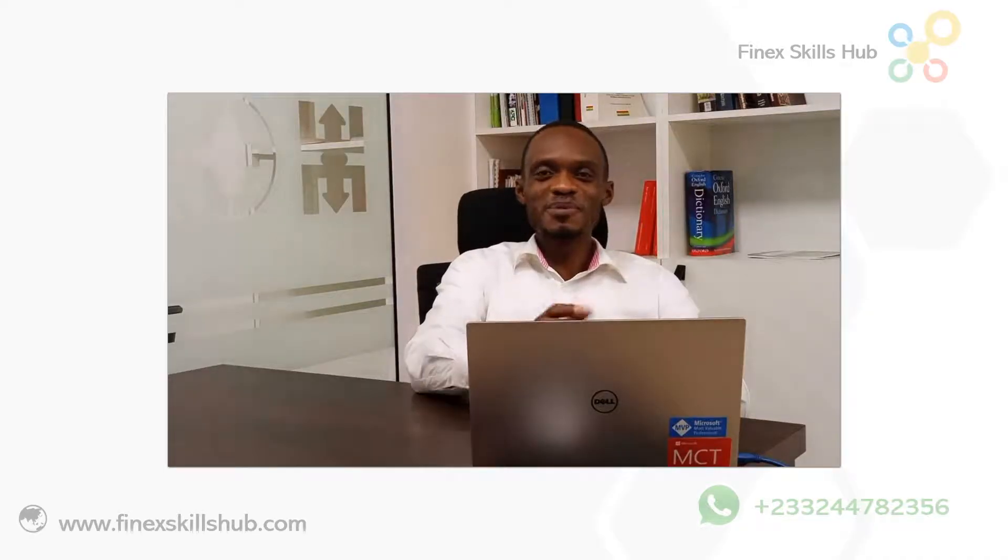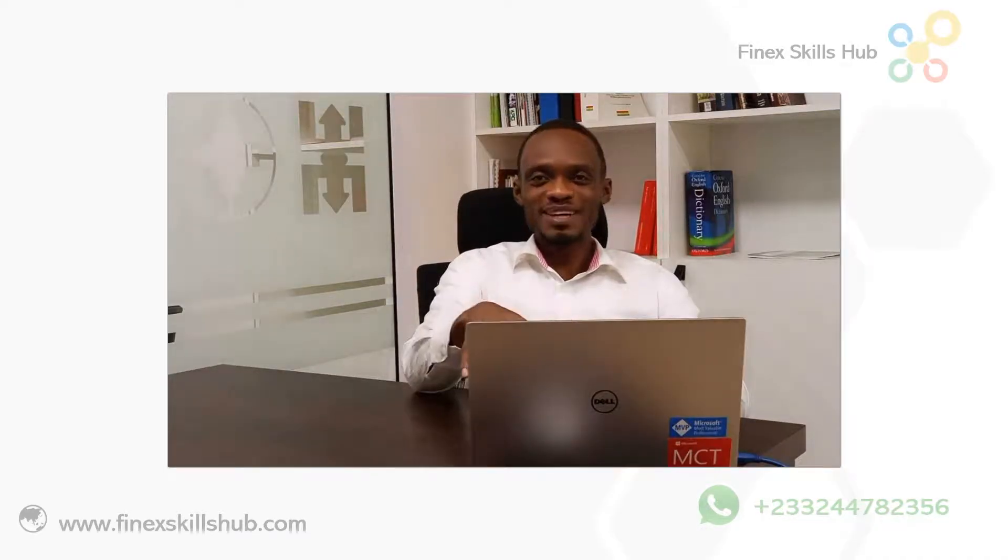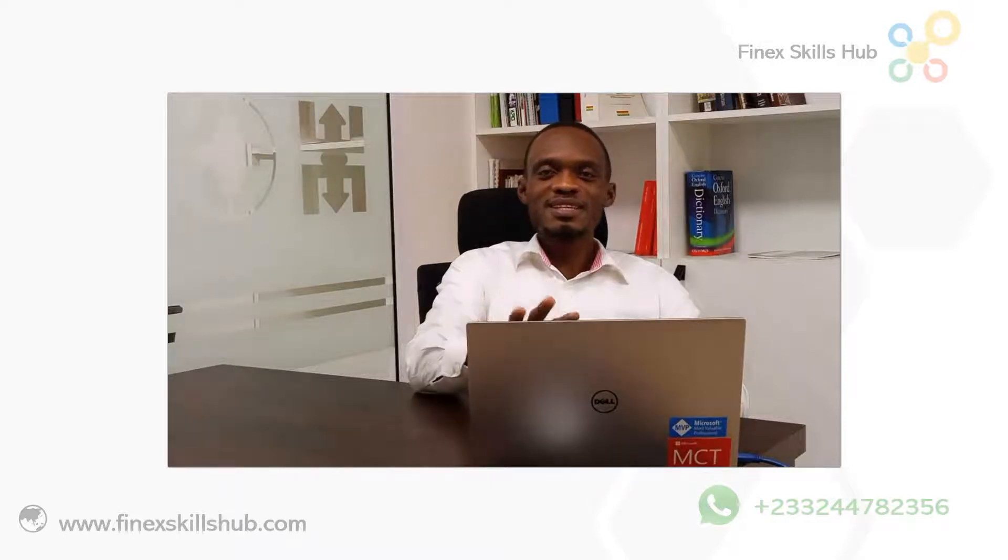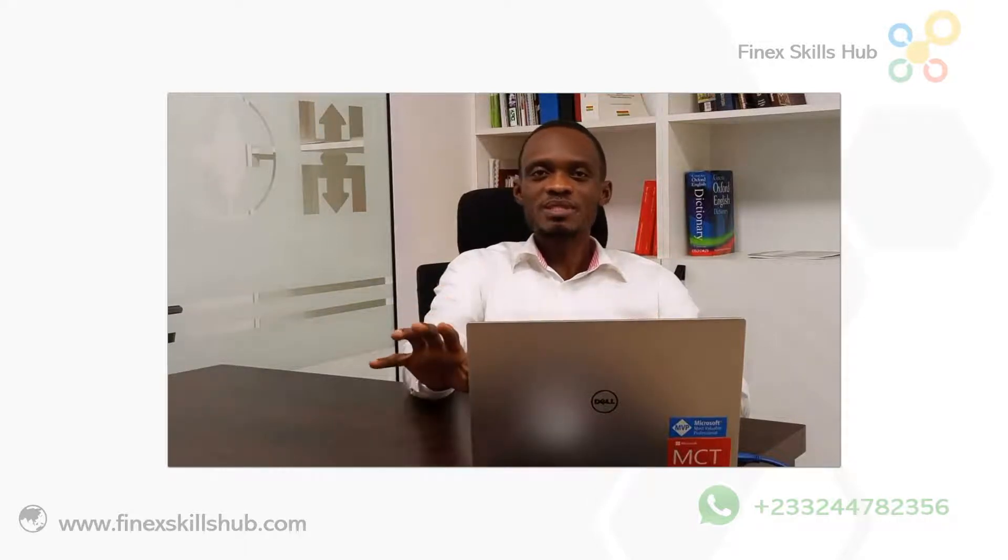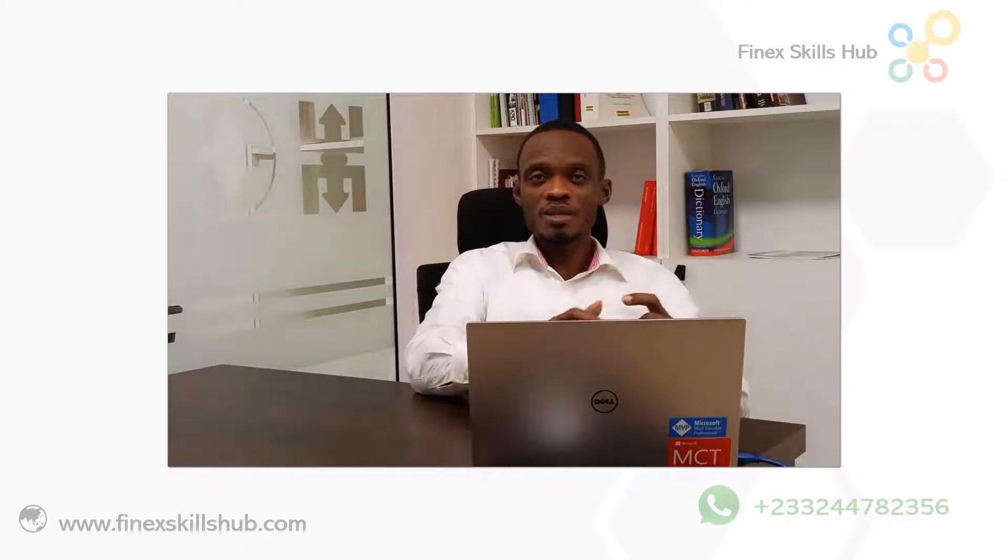Hello good people and welcome to Finex Skills Hub where we learn, we connect, and we grow. Take this scenario: you have two lists. Names in List A are spelled slightly different from the names in List B. They may be the same names, but because of the differences you may not be able to use